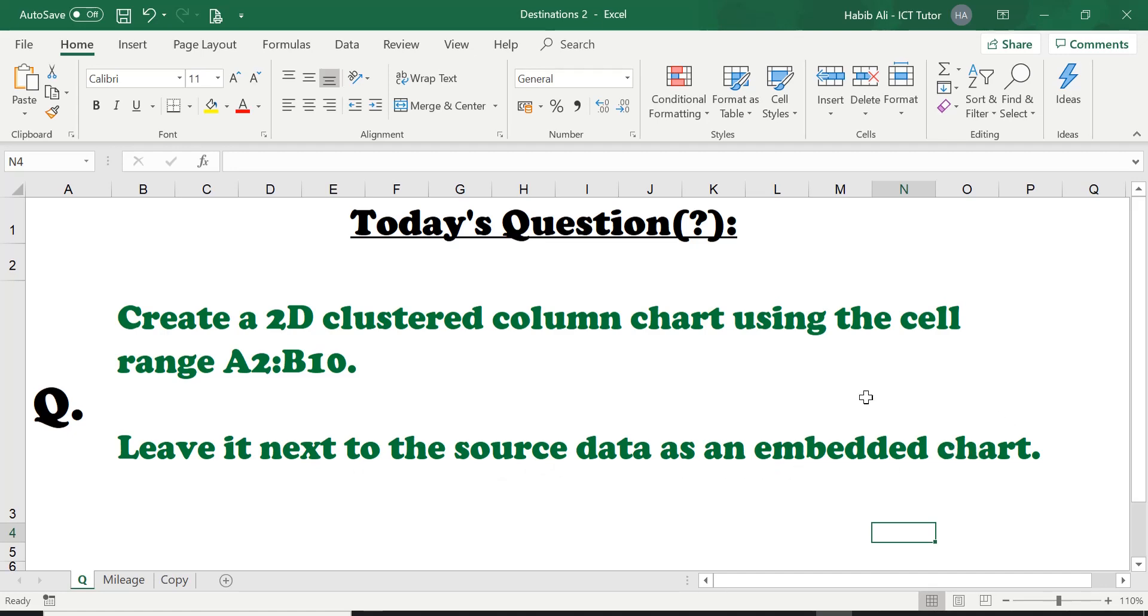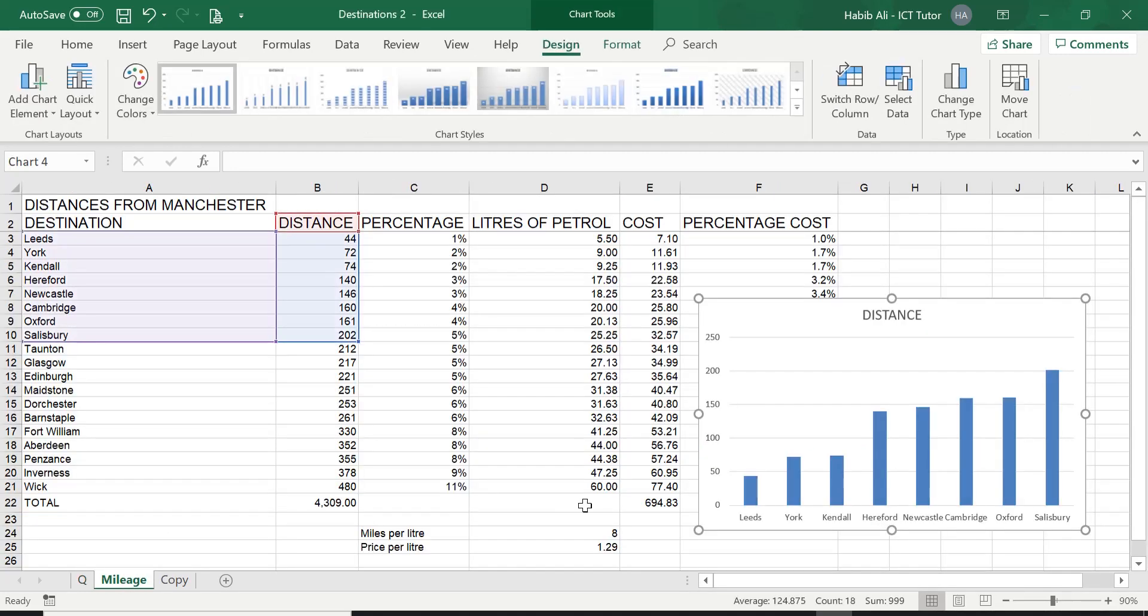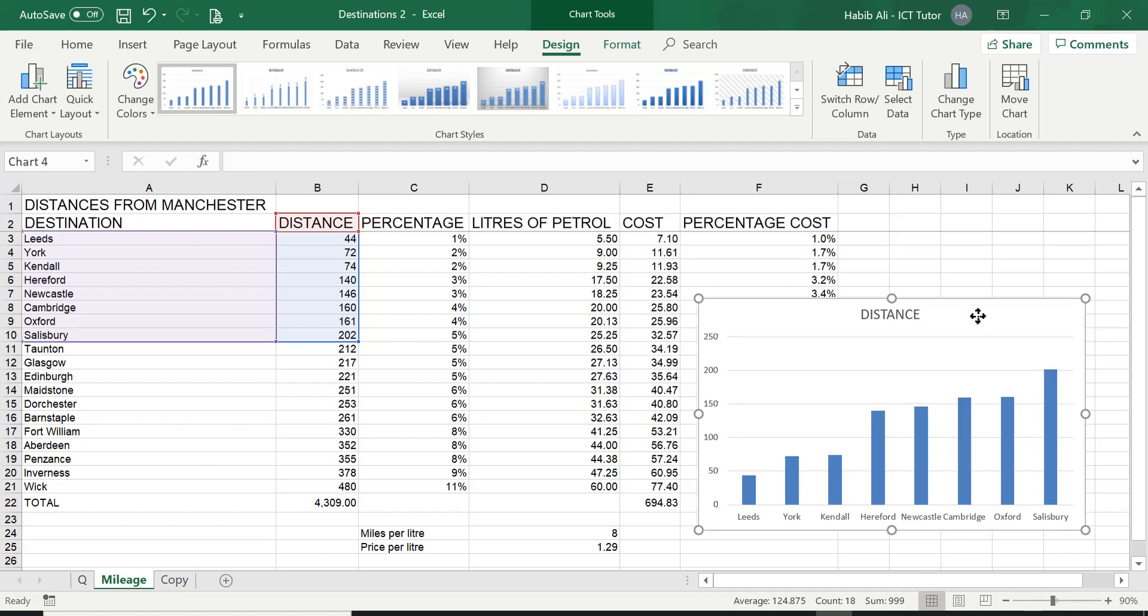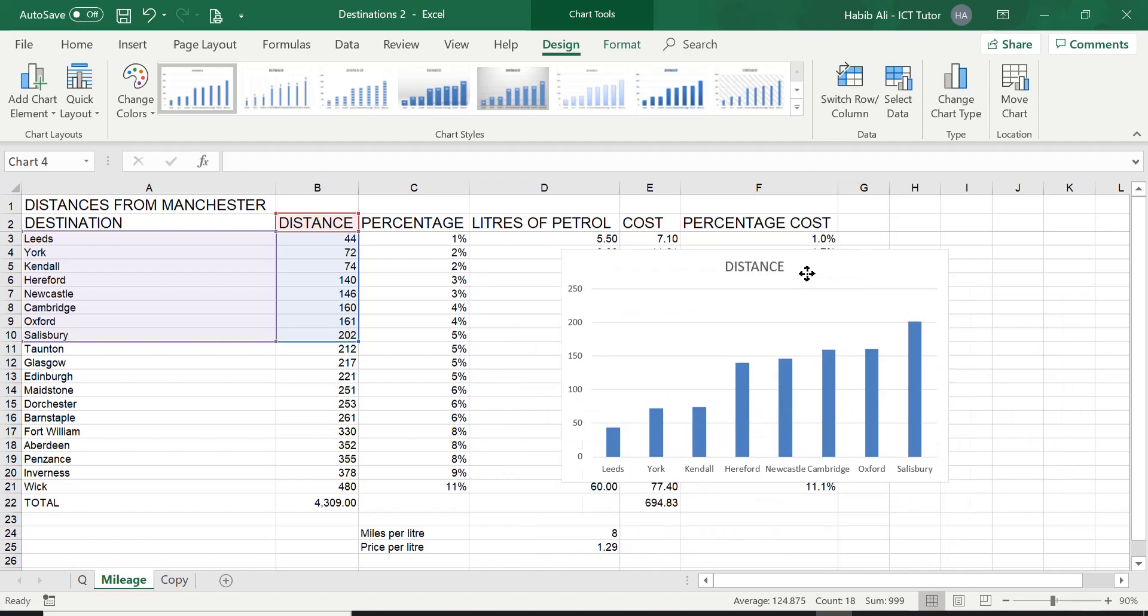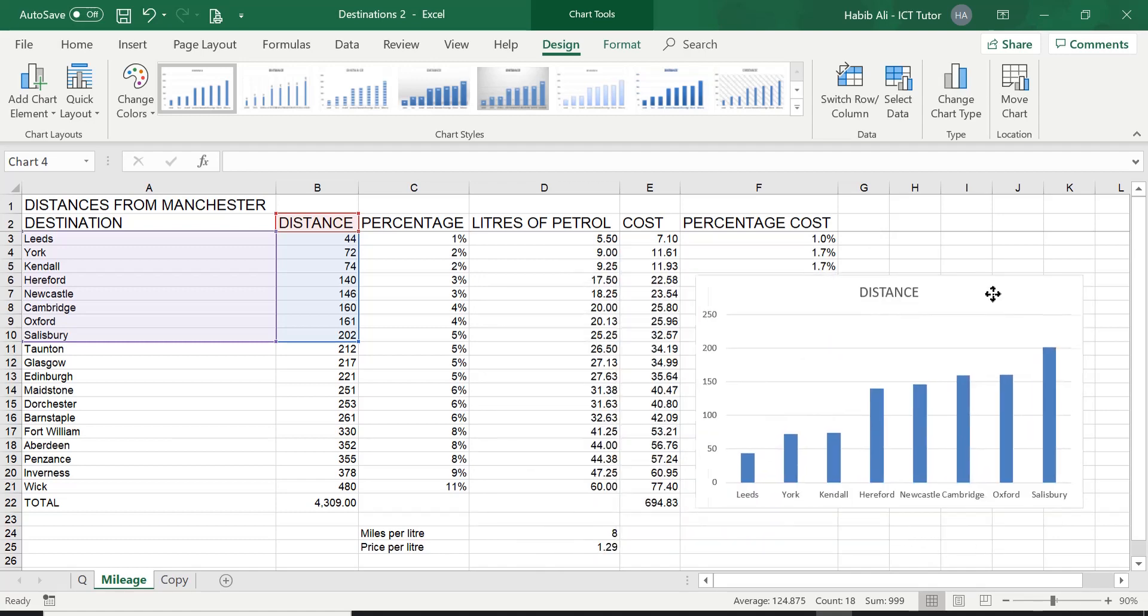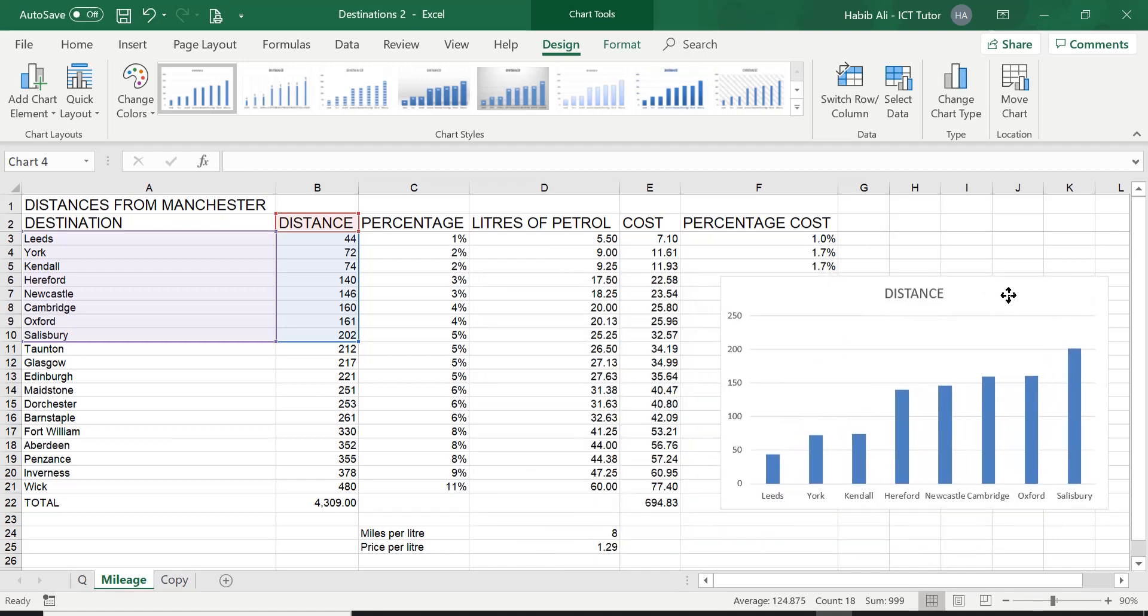Now, this is what we need to understand. What is an embedded chart? Now, when we create a chart, by default, it is actually an embedded chart. What that means is basically you have a chart on an existing worksheet where there is data.